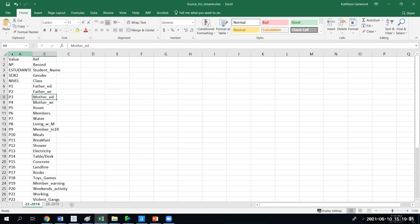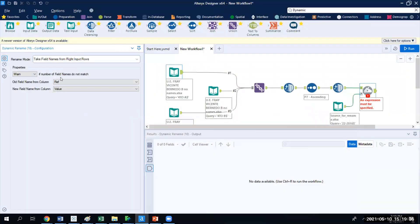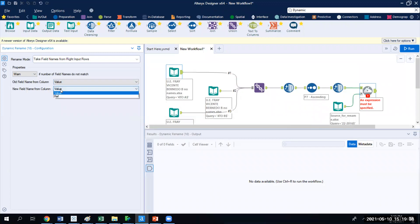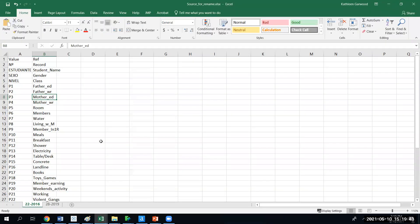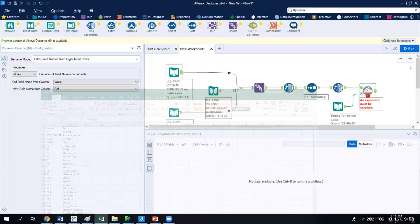Let's just make sure I have that right. Nope, I was wrong. The old one is the value, and the new one is what we're going to refer it to. You might want to use your own words that make sense to you. But what it's going to do is it's going to look through the dataset, it's going to find P1, and if P1 exists, it's going to replace it in the row header as the word father education.